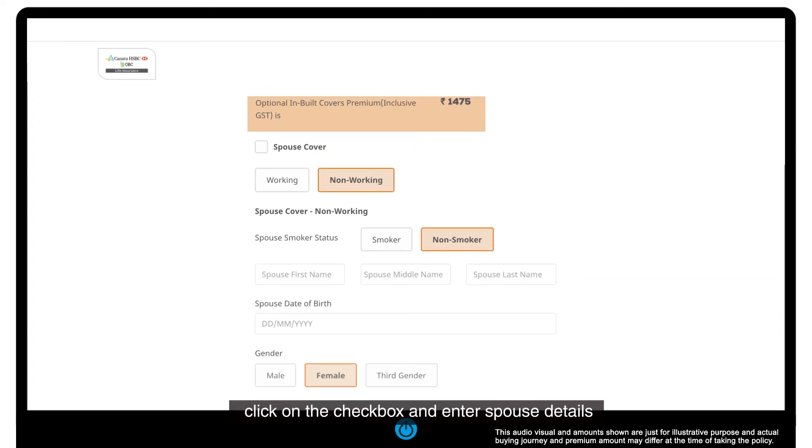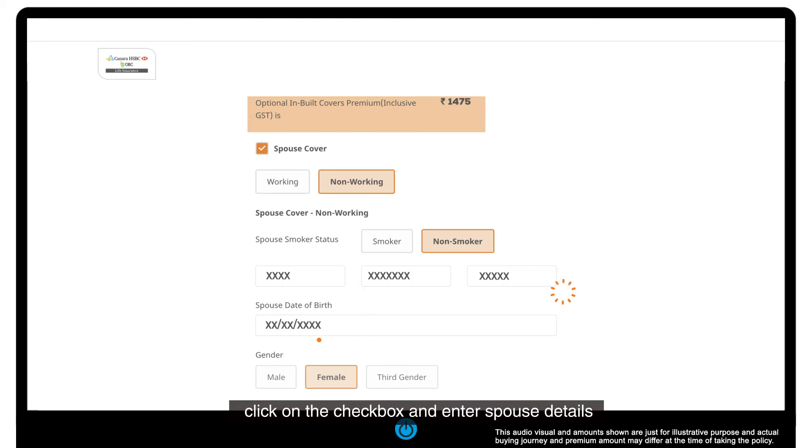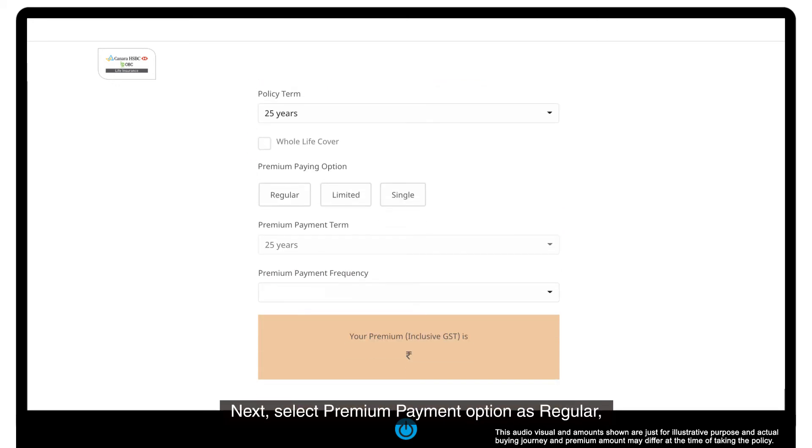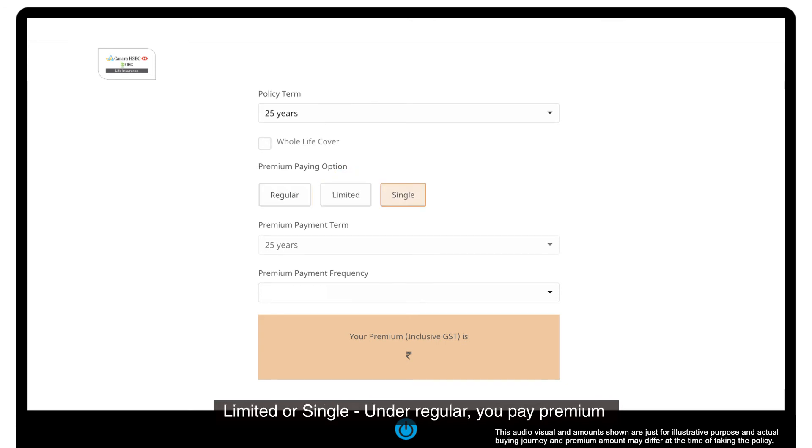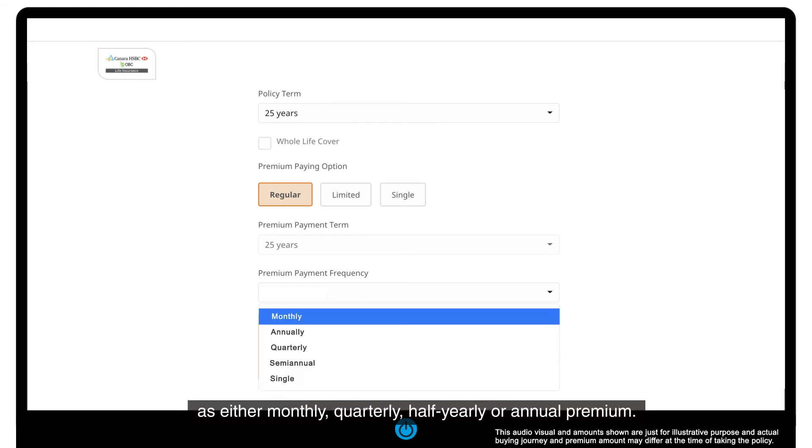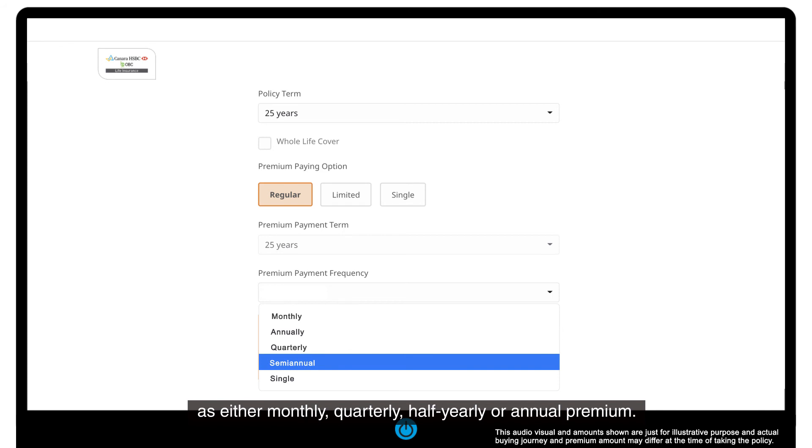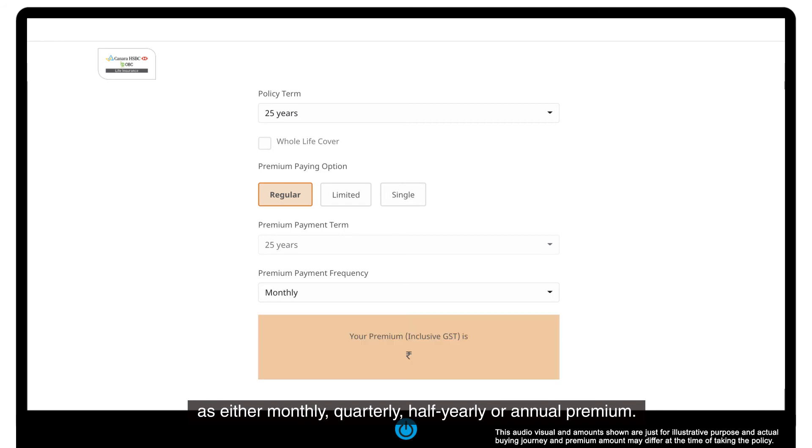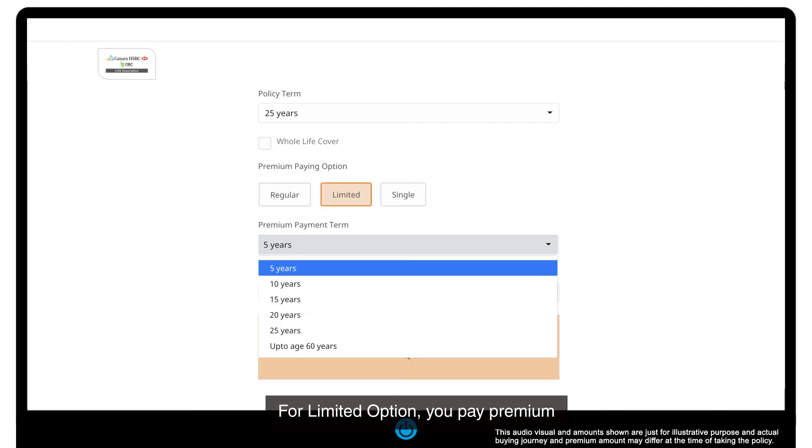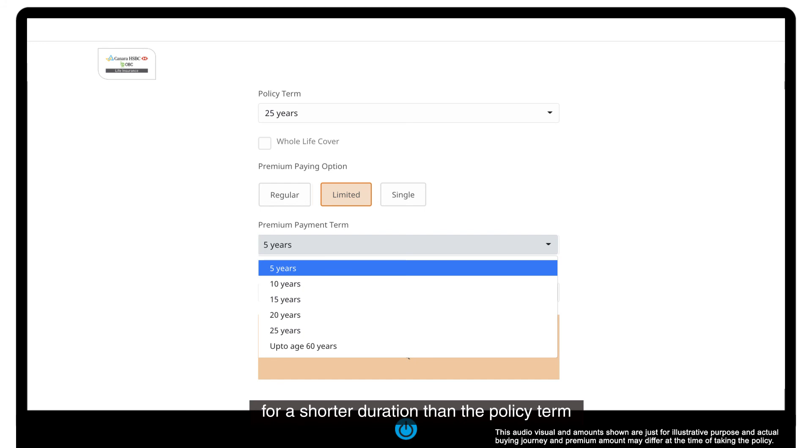Next, select premium payment option as regular, limited, or single. Under regular, you pay premium for the entire policy term as either monthly, quarterly, half-yearly, or annual premium. For limited option, you pay premium for a shorter duration than the policy term.